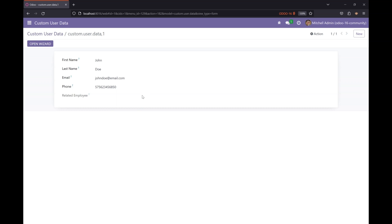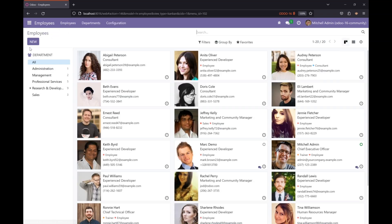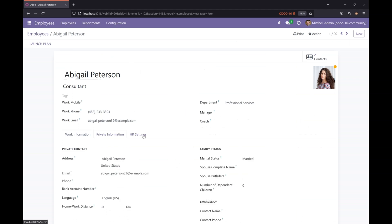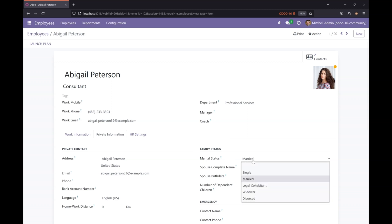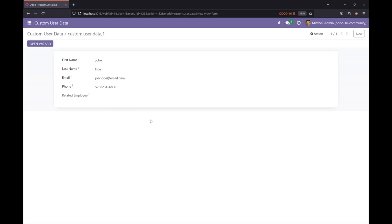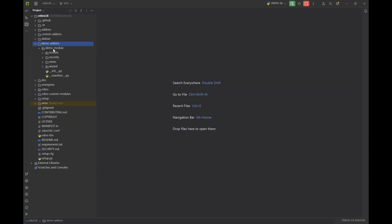The new field will show the employees whose marital status is single. We have a marital status field here. In that selection field, it will basically be displaying all the employees whose marital status is single, and it will be dynamically added in this form view in the new field that we are going to create.